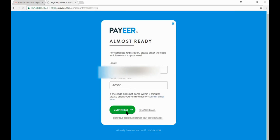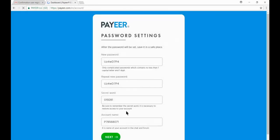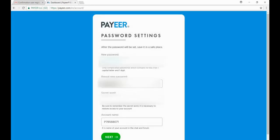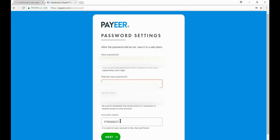Now wait for some time. Now change the password. Put new password here with one capital letter and one digit. Now repeat the same password. Now put the secret word that you must remember. Now click on next.